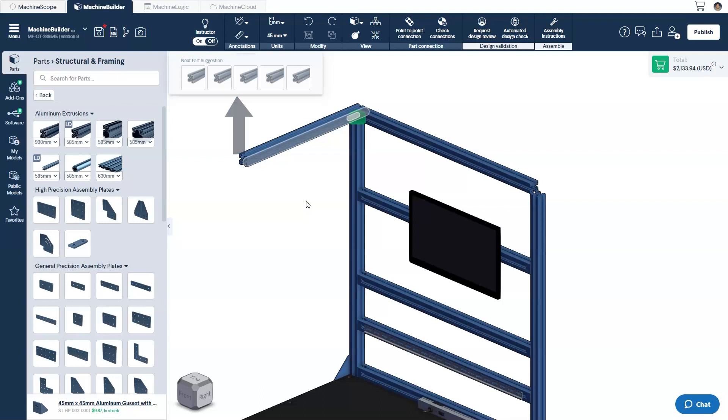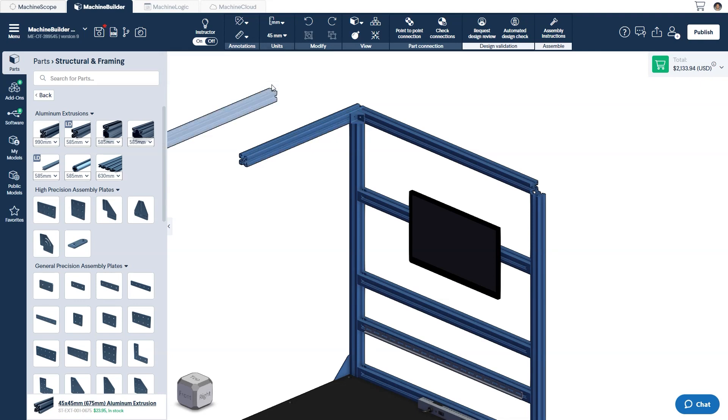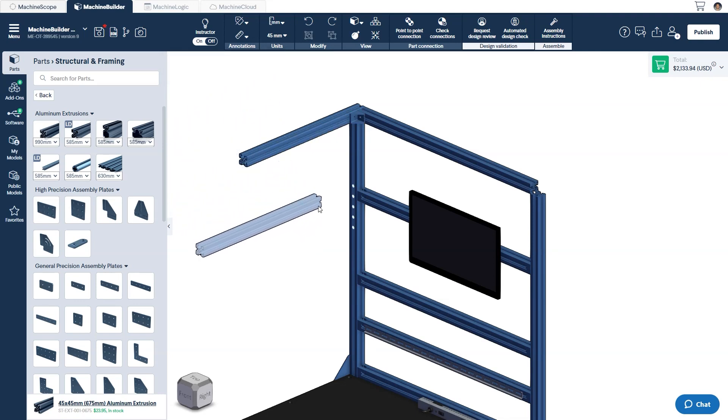To select a part, simply clicking on the part icon once will snap it to the end of your cursor. You then mouse over to the design space to where you would like to insert it. Alternatively, you can also press the letter I on your keyboard to reinsert the last clicked part in your design.